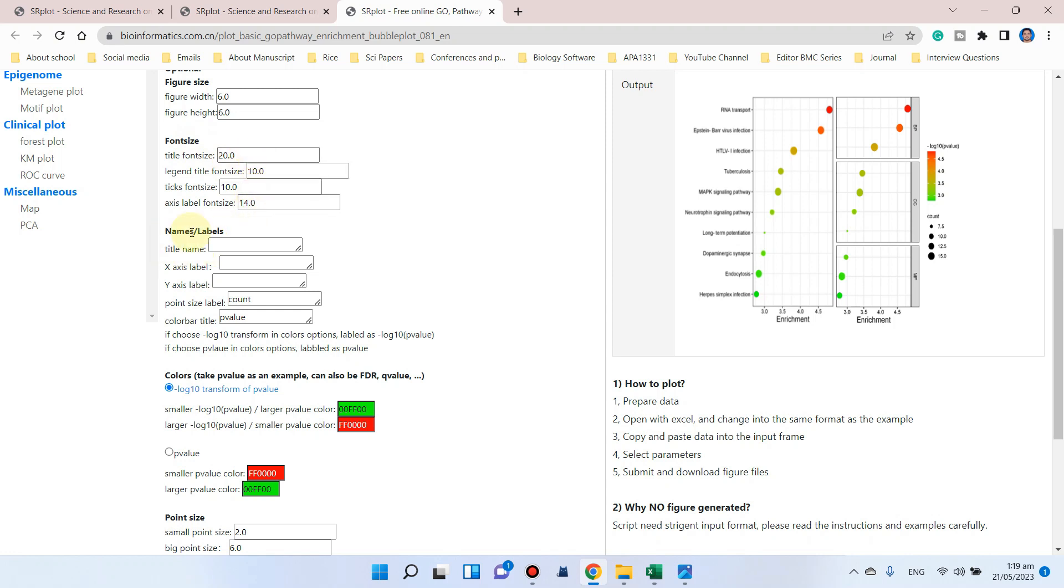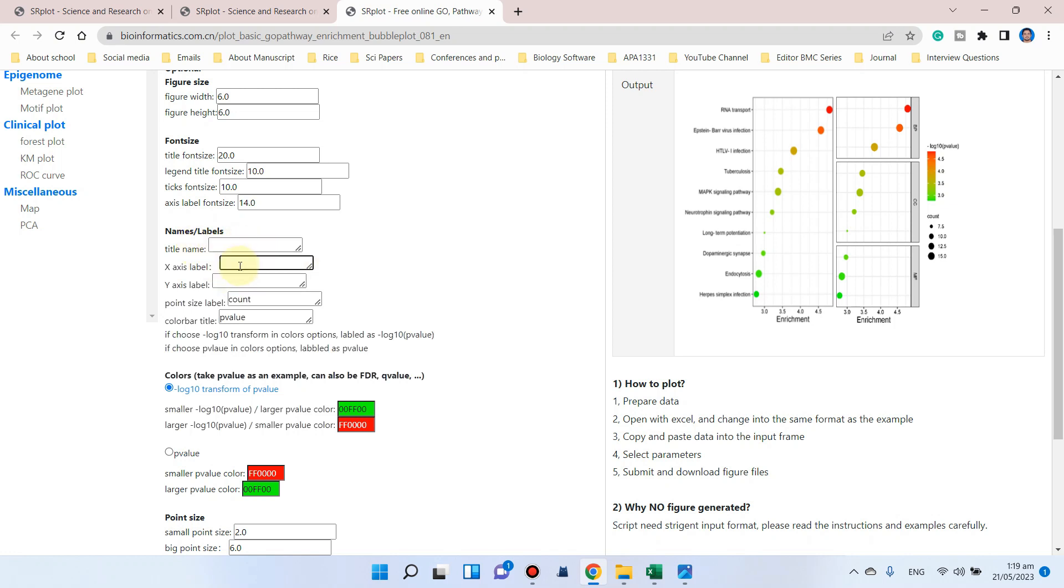Because the x-axis has enrichment score, we can write enrichment score. Oh sorry, this is the title. The x-label should be here, and the y-label is actually the terms.